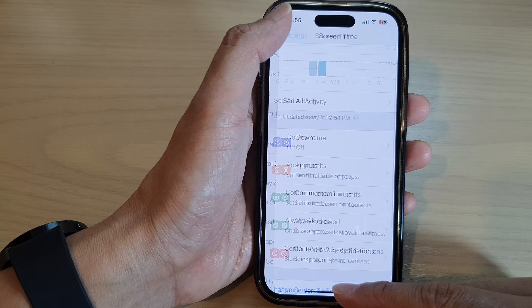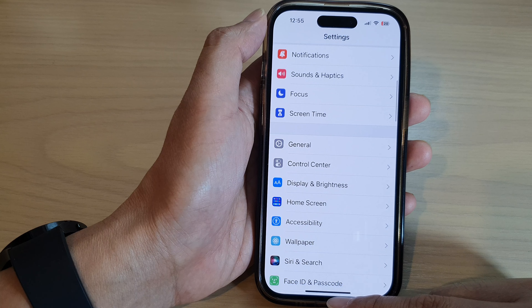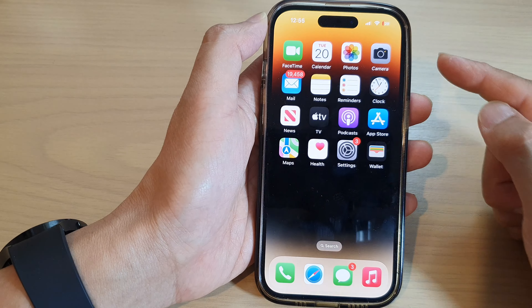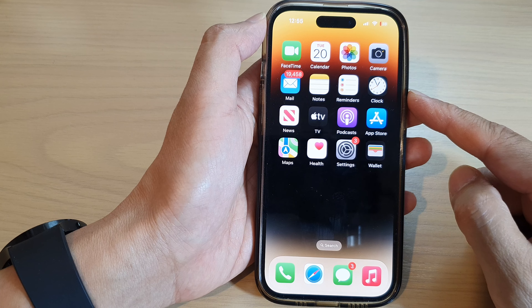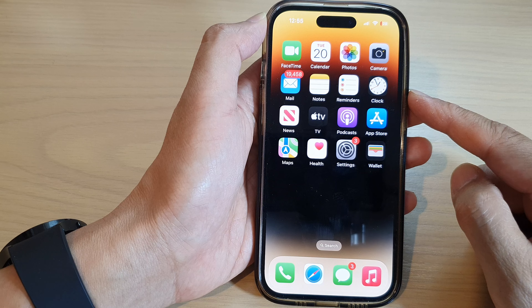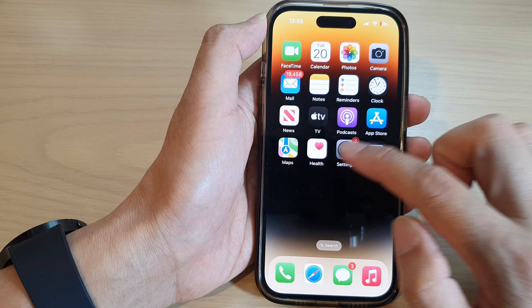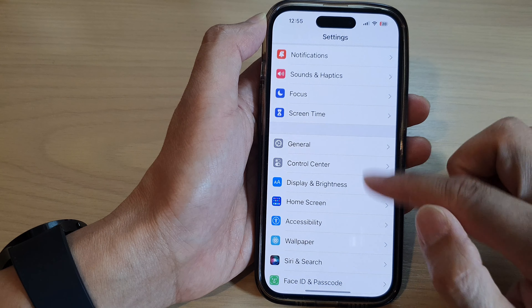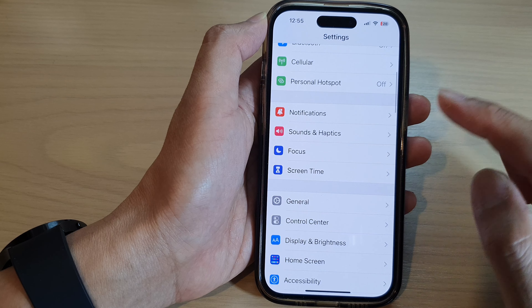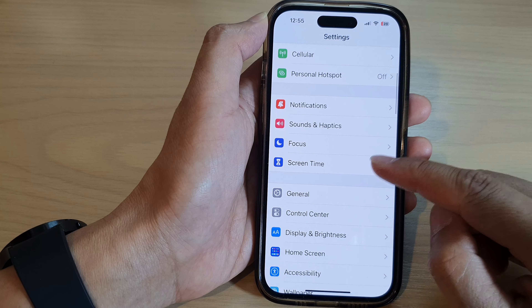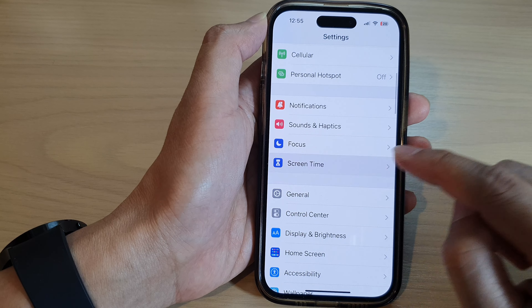First, let's go back to the home screen by swiping up at the bottom of the screen. Then on the home screen, tap on Settings, and in Settings go down and tap on Screen Time.